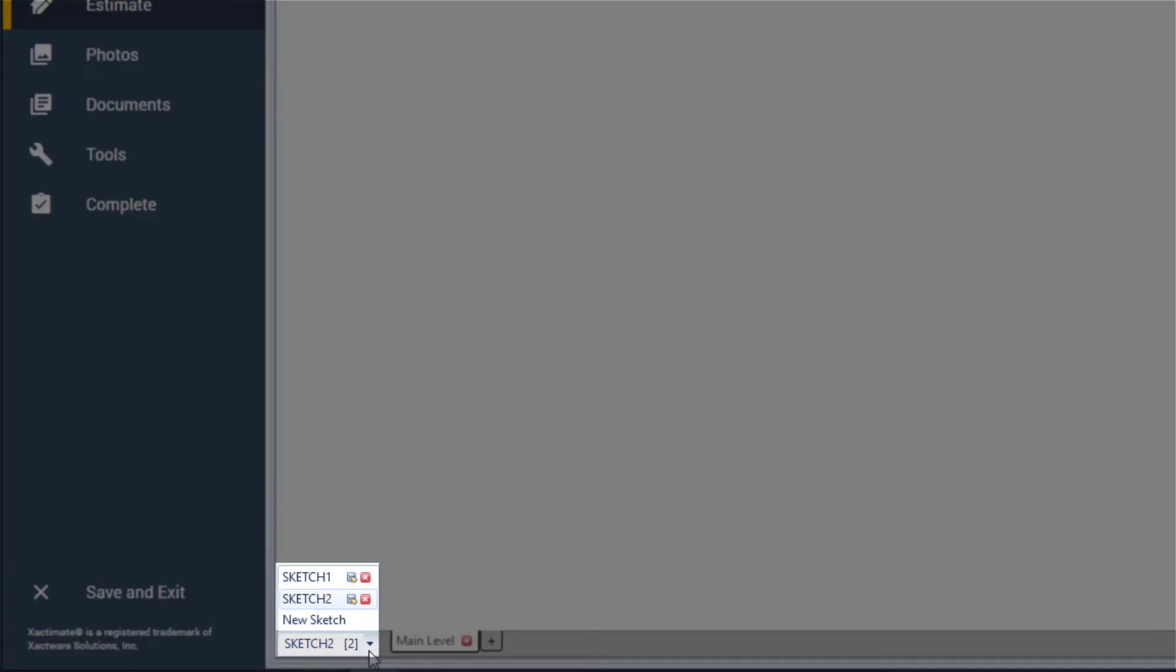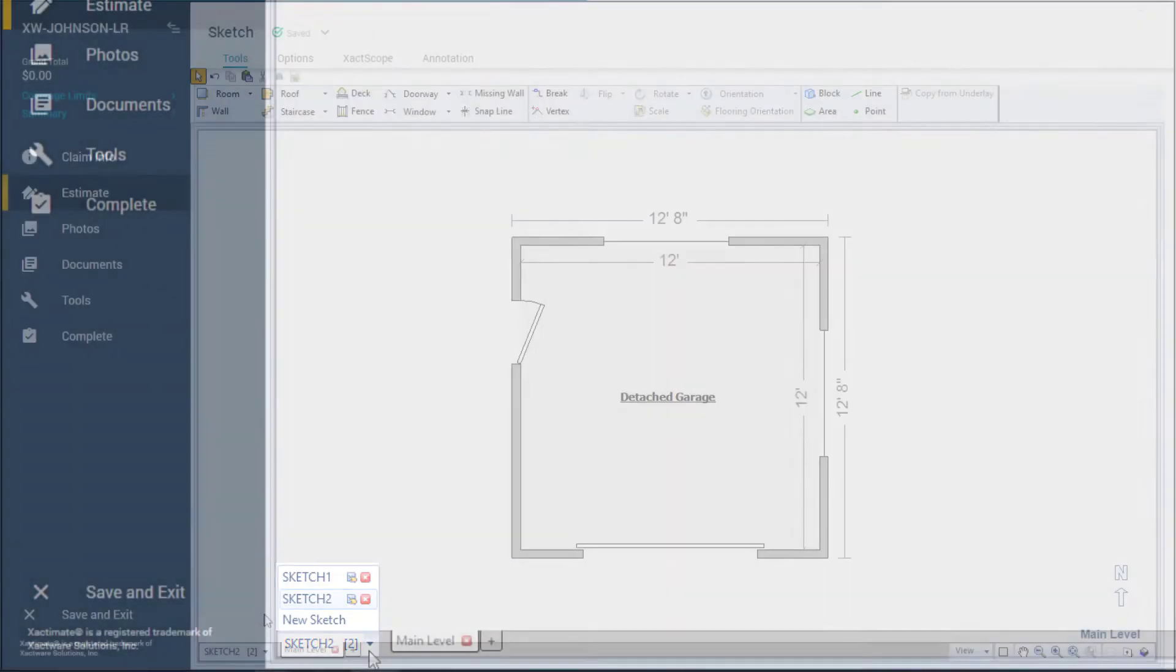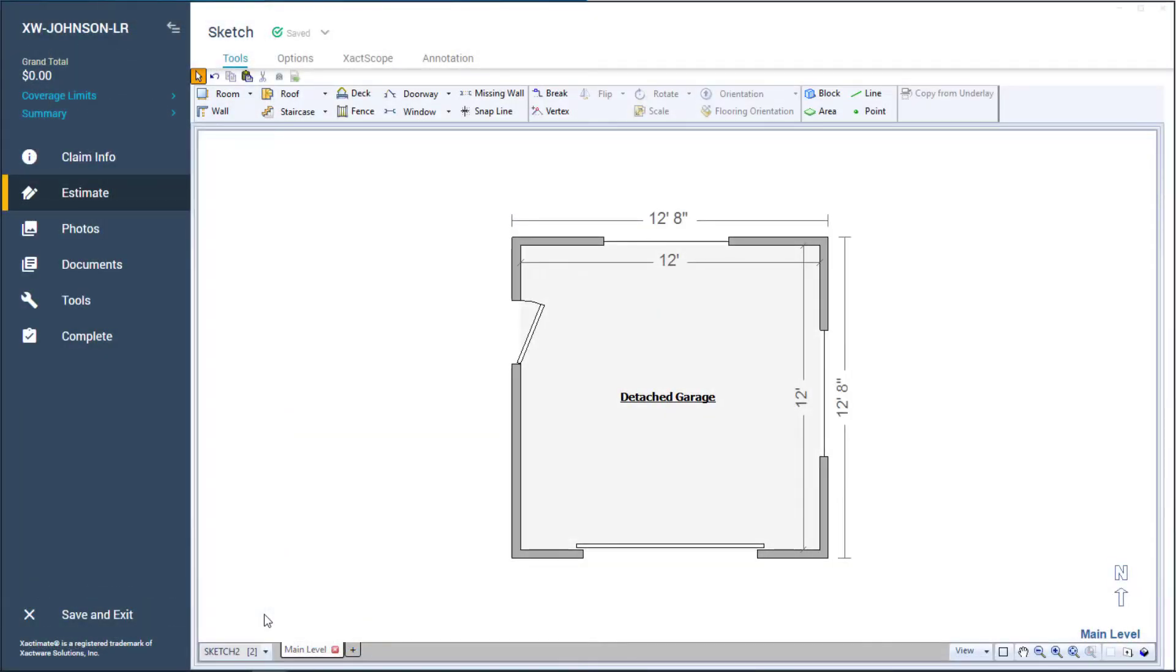With this new blank canvas, I can continue to sketch interiors, roofs, and even a detached garage. Let's go with a detached garage example.